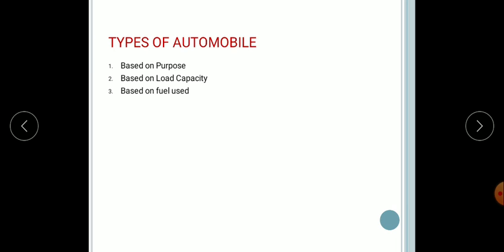Next, based on fuel used. Normally, there are four important types: petrol engine vehicles, diesel engine vehicles, gas vehicles, and electrical vehicles. Petrol engine vehicles use petrol as fuel — bikes and some cars come under this category. Diesel engine vehicles use diesel as fuel.